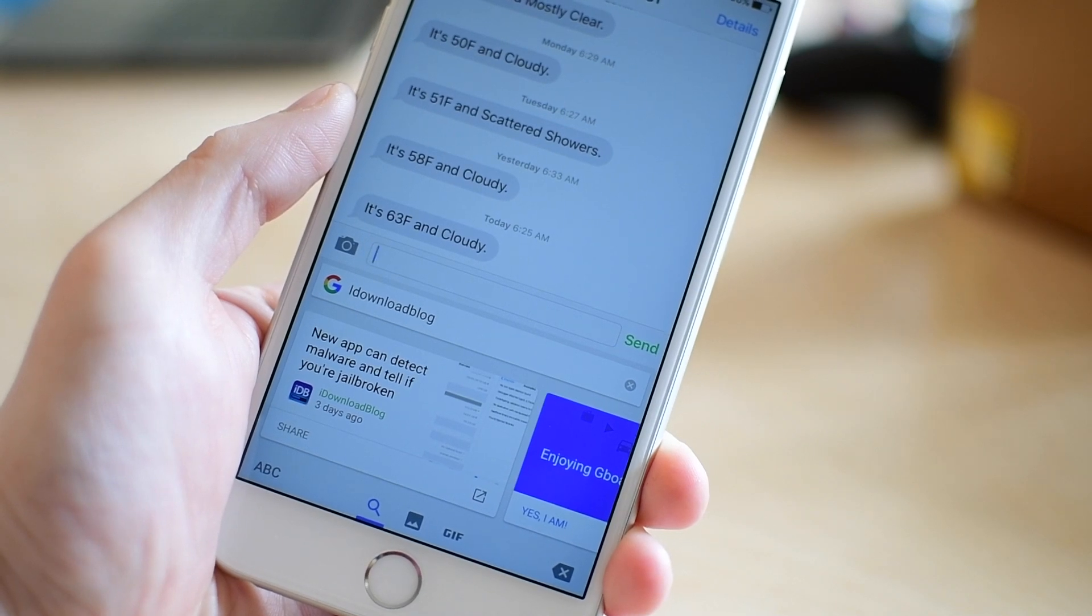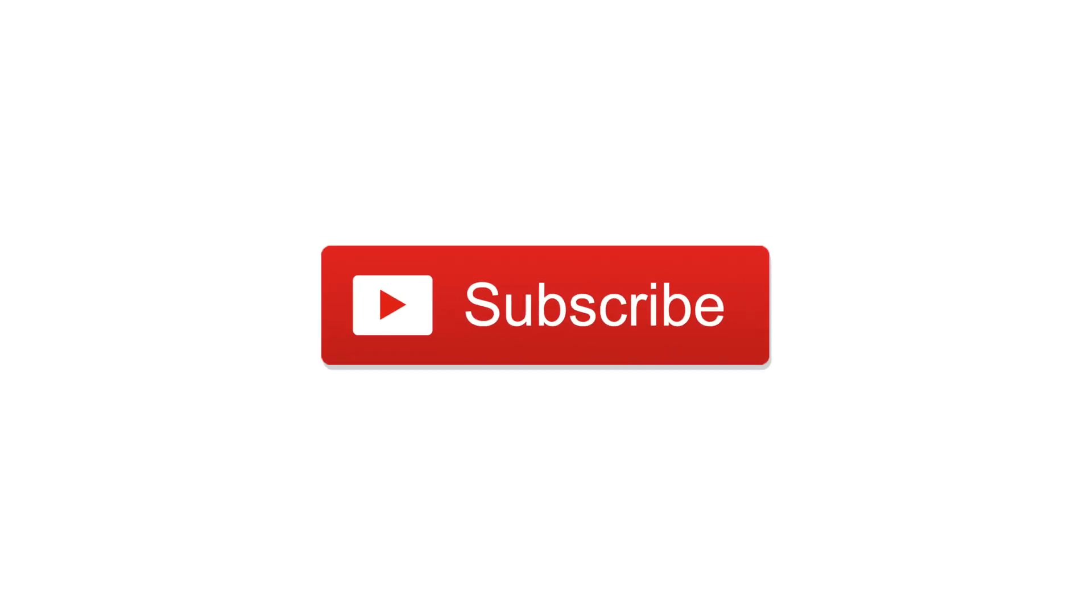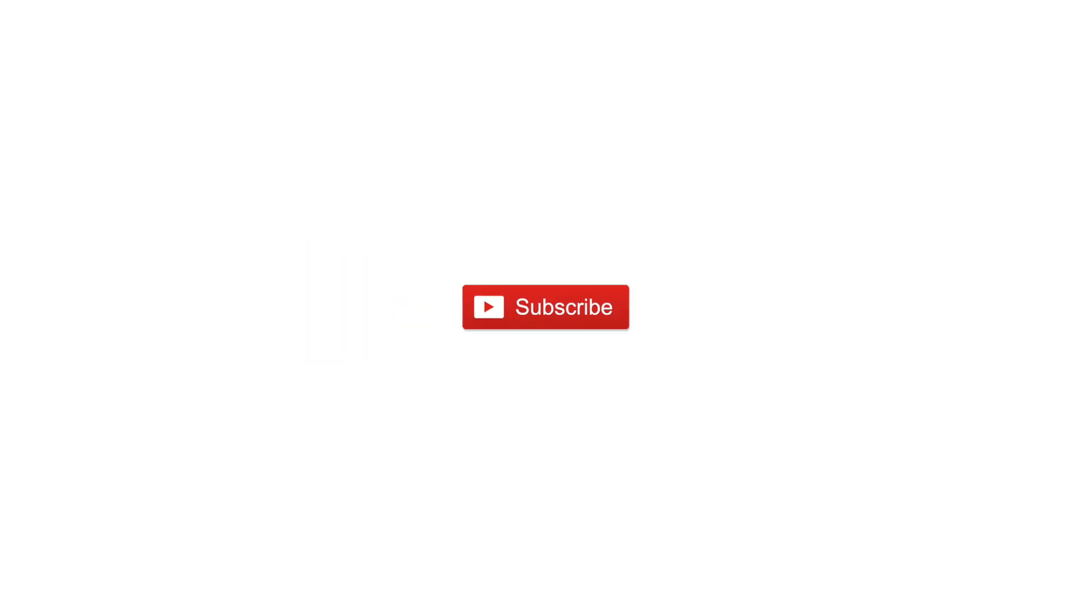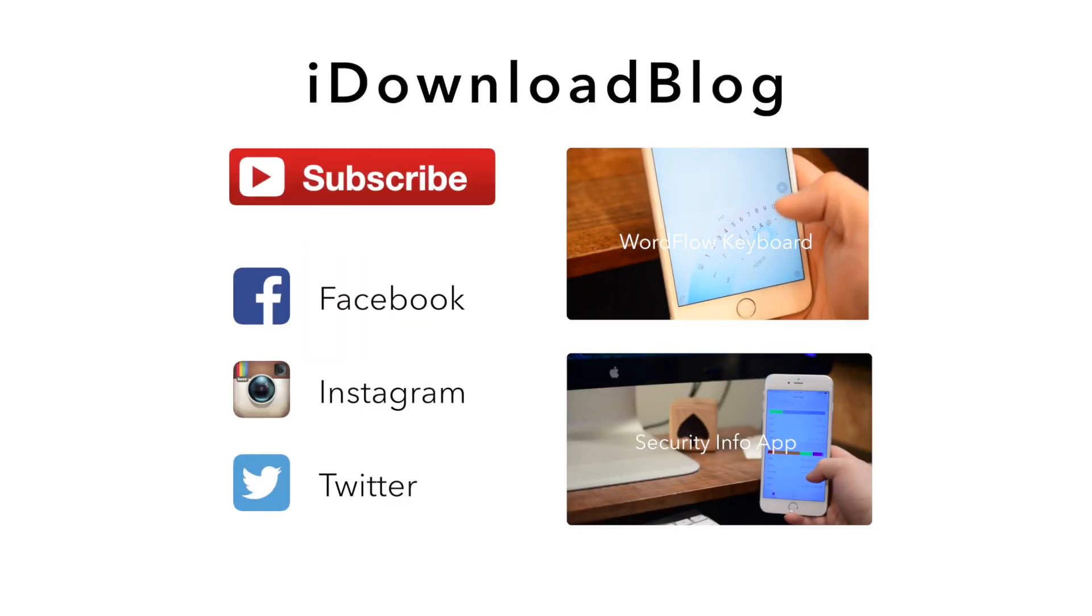If you have any questions about the Gboard keyboard, let us know below. Please subscribe for more videos just like this. And until next time, this is Andrew for iDownloadBlog.